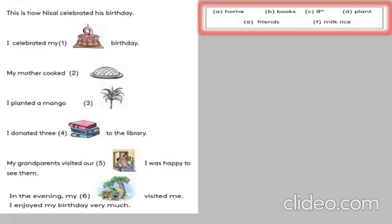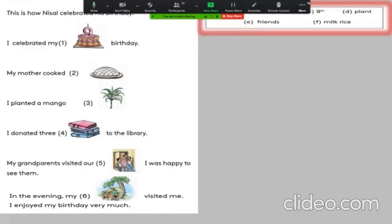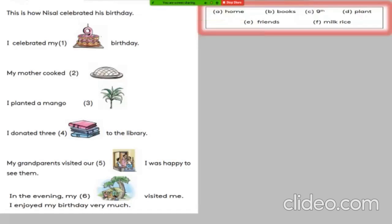Let's read the answers: A — home. B — books. C — knife. D — plants. E — friends. F — milk rice. These are the answers we have. Now let's connect the answer to the picture. The first picture is a cake with a number — that number is nine. So the answer for the first sentence is C, ninth.